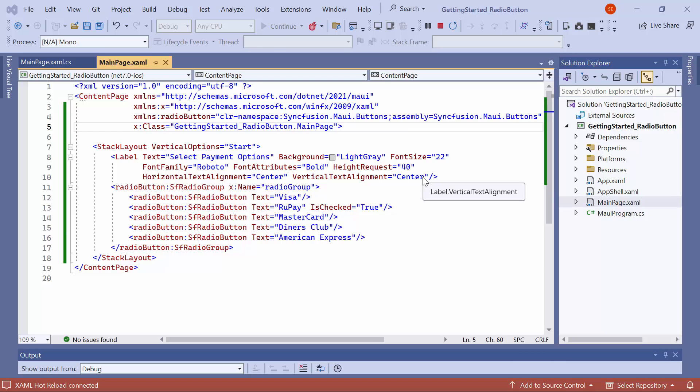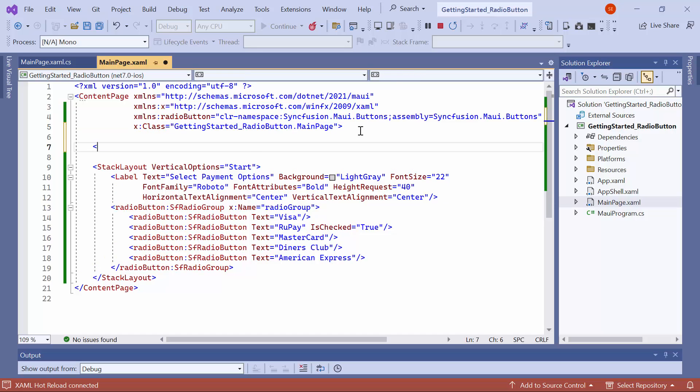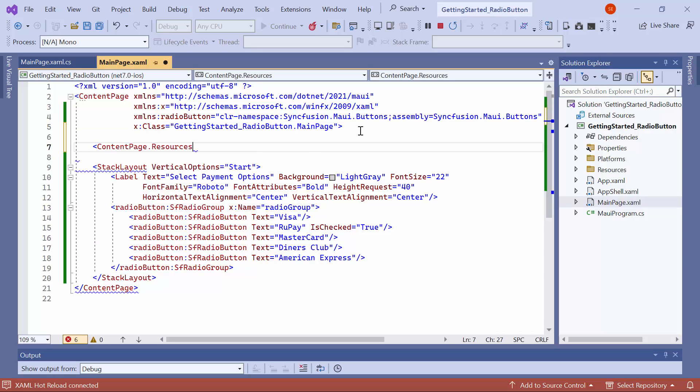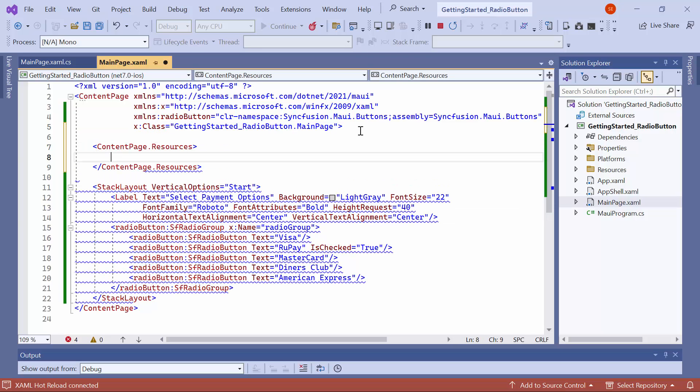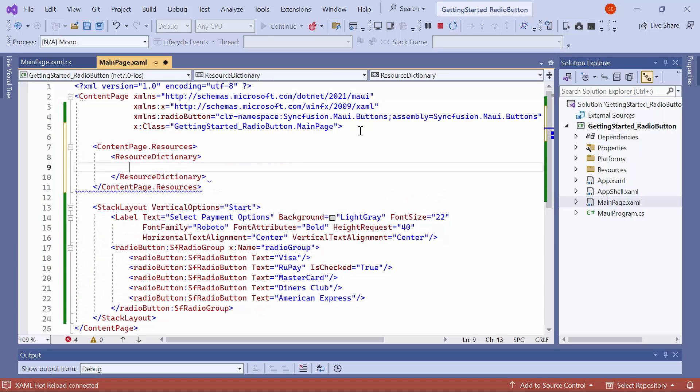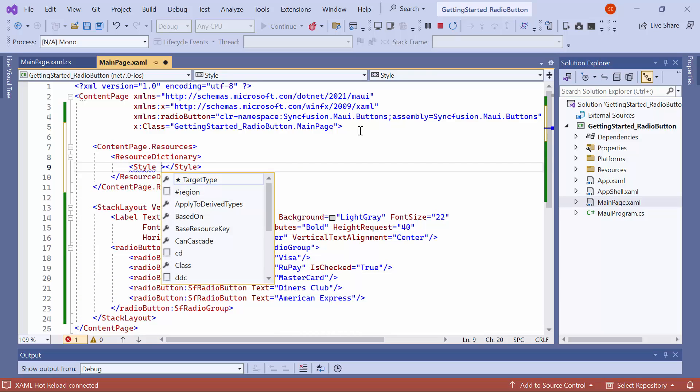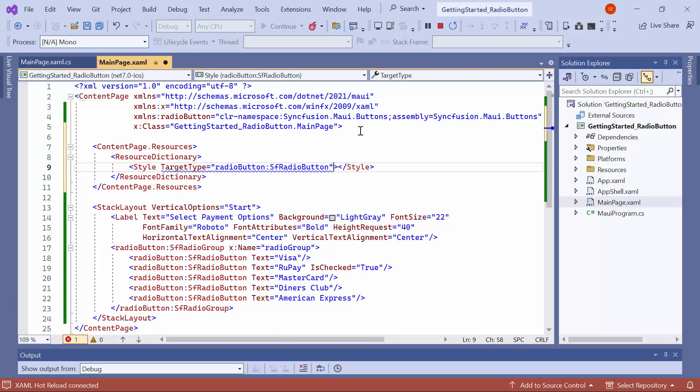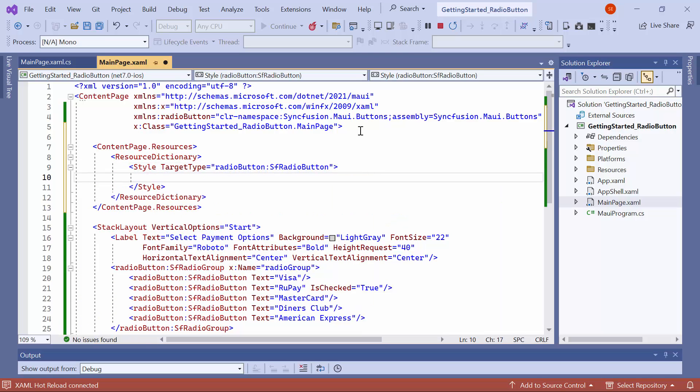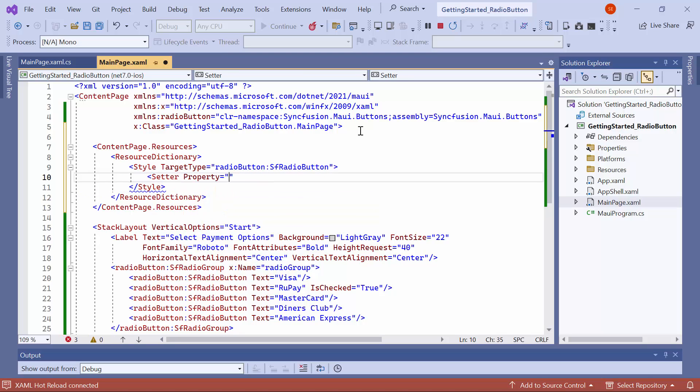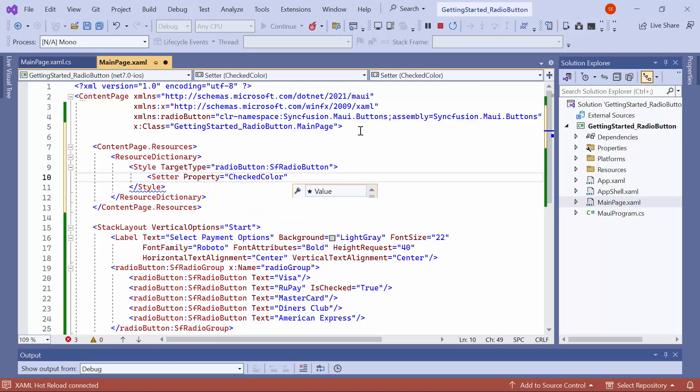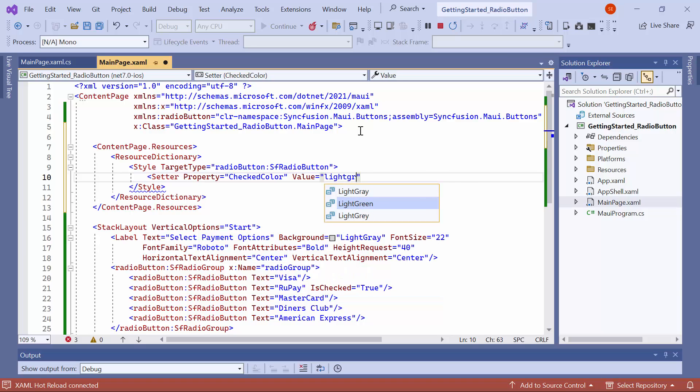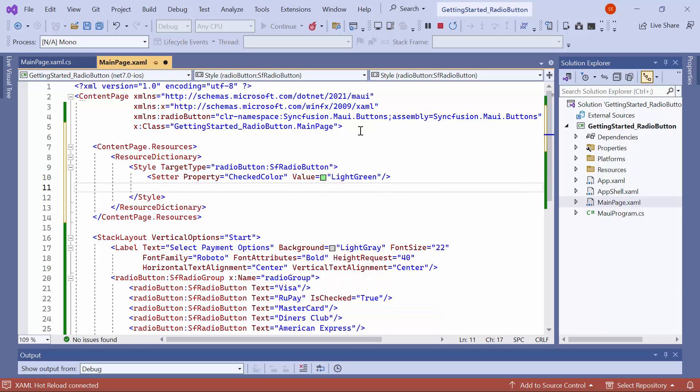To customize the color of the radio buttons for checked and unchecked states, add the content page resources tag. Inside this tag, create a new resource dictionary tag. Then add a new style and set its target type to radio button. Use the setter instance to set the check color property to an appropriate color value.